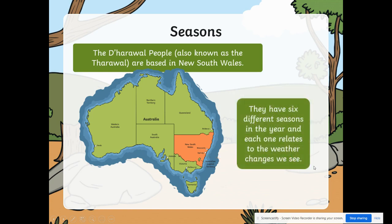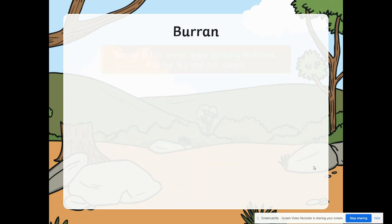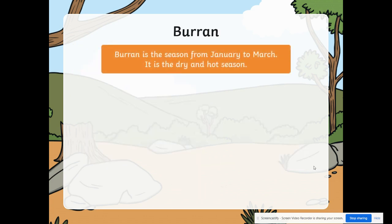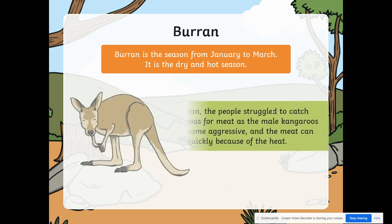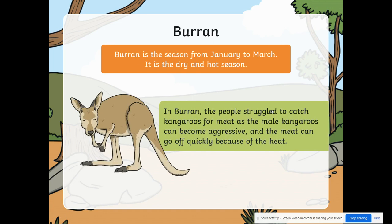They have six different seasons in the year, and each one relates to the weather changes that we can see. Baran is a season from January to March. It is the dry and hot season.